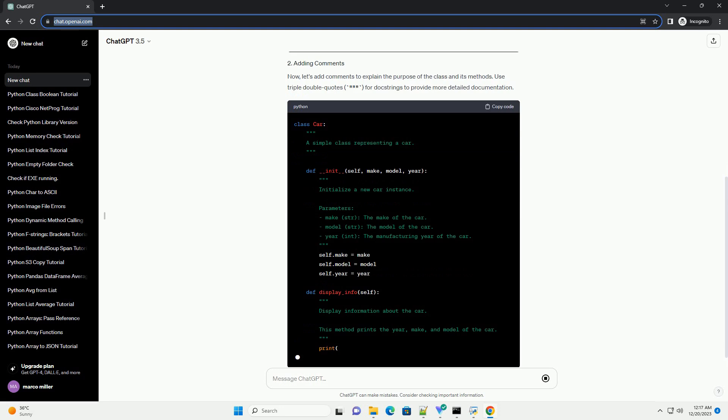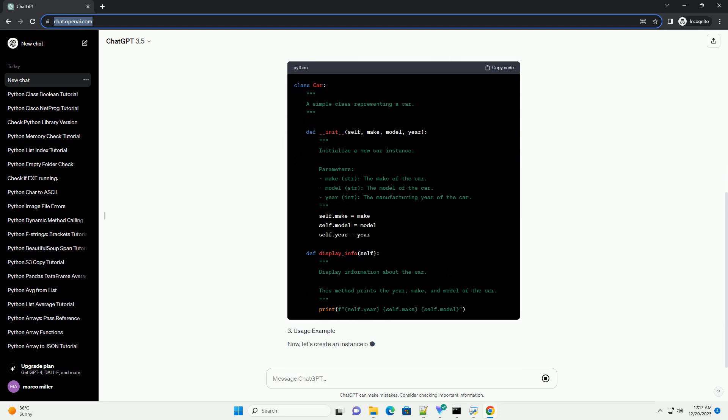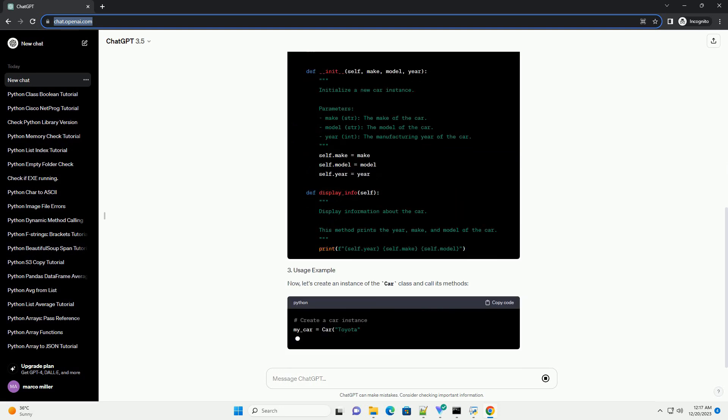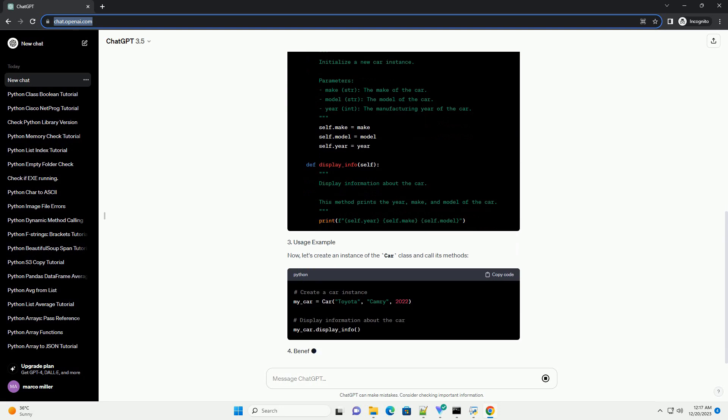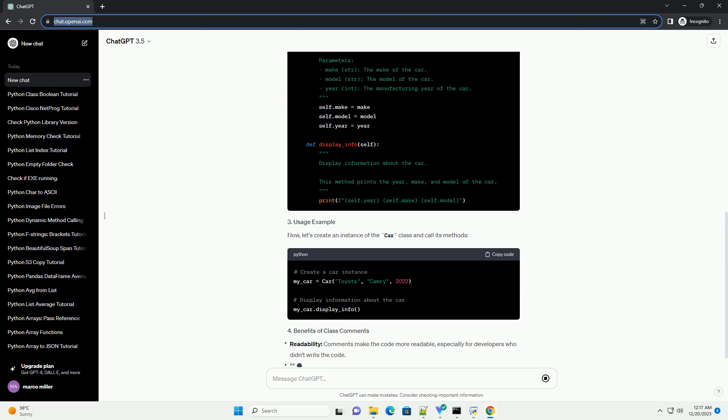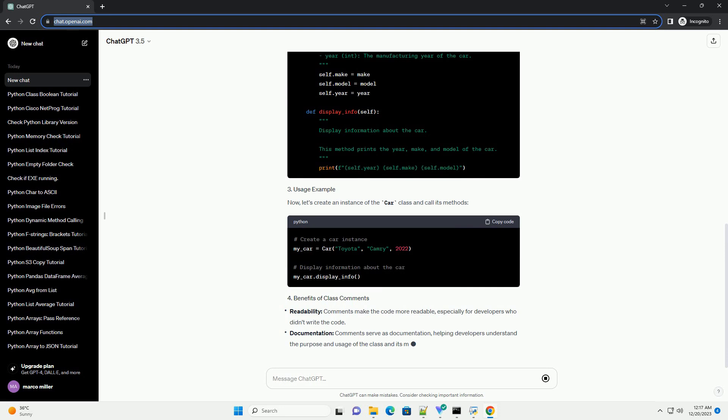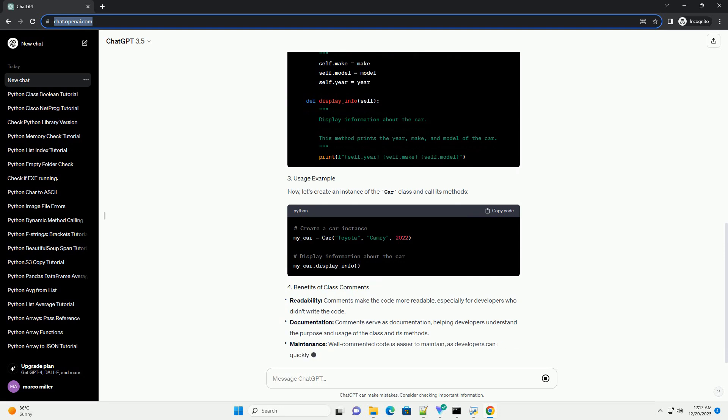Let's start with a simple example of a Python class. Assume we are creating a class called car. Now, let's add comments to explain the purpose of the class and its methods. Use triple-double quotes for doc strings to provide more detailed documentation.